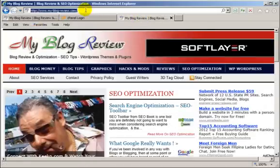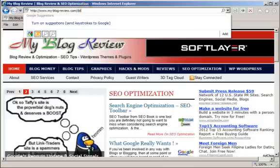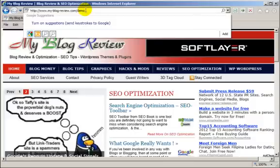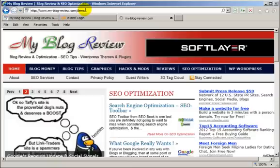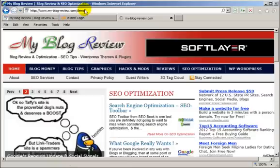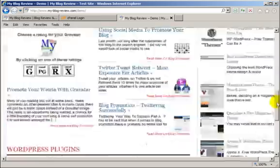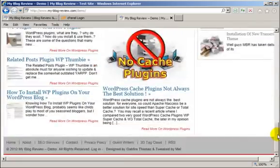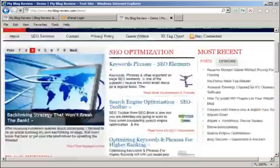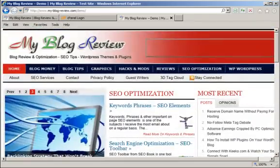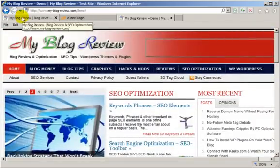This one we now change to demo, and there we are. Demo. Complete working copy of the original site.